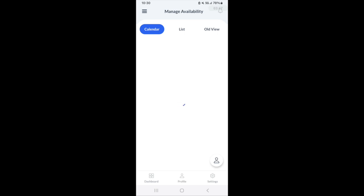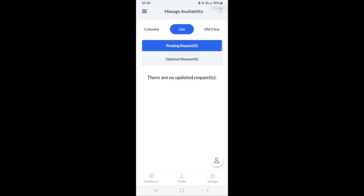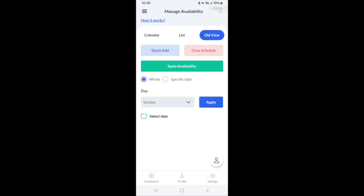The manage availability section has a couple of different ways of managing the schedule for a provider. You can put in your availability through a calendar list view or the old view, which is the original view we created when adjusting provider availability.